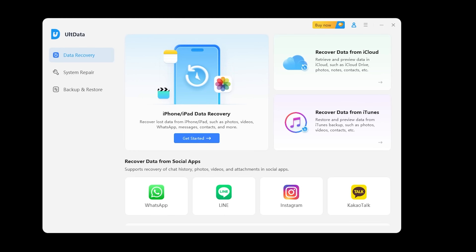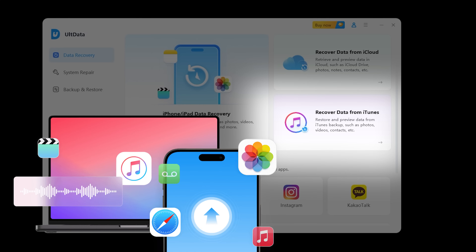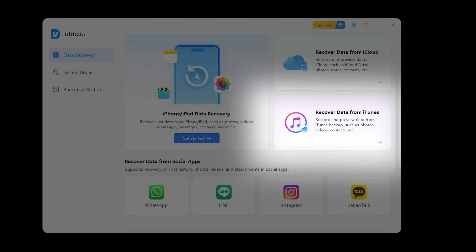Let's talk about recovering data from an iTunes backup. This is particularly useful if you've previously created an iTunes backup, as it can help you recover data from it. Select Recover from iTunes backup and AltData will automatically detect any backups stored on your computer. Choose the backup you want to extract data from, and just like before, you'll be able to select specific types of data to recover.